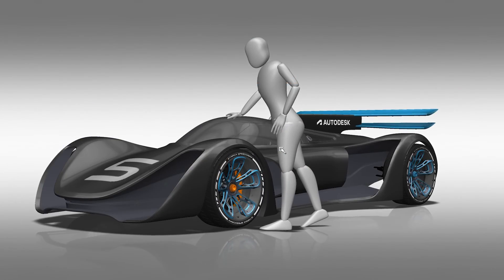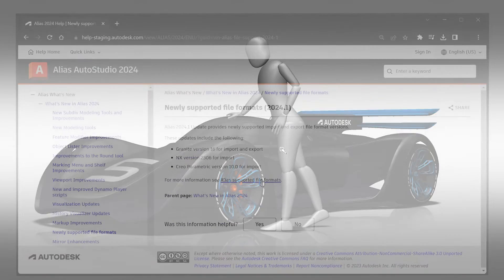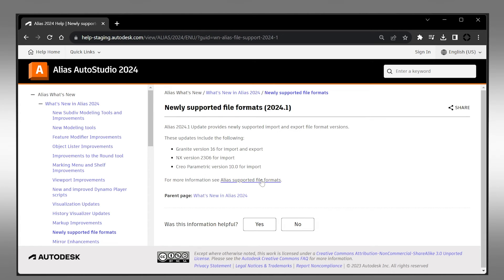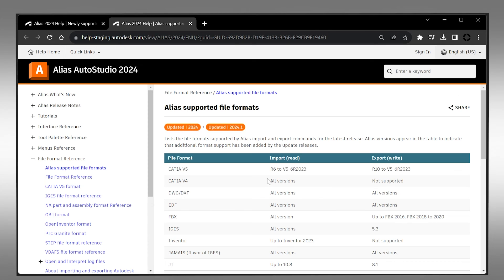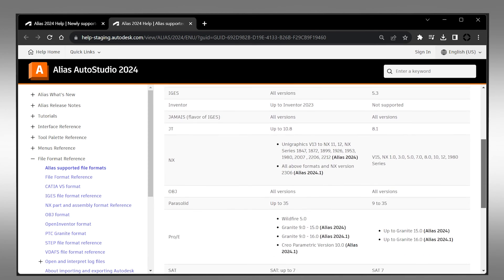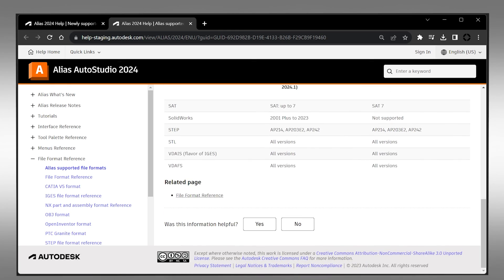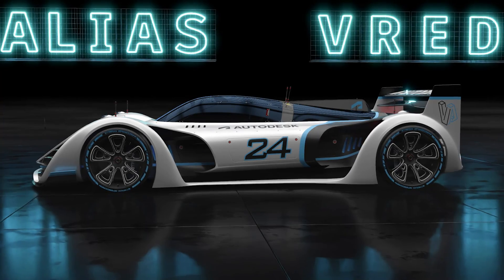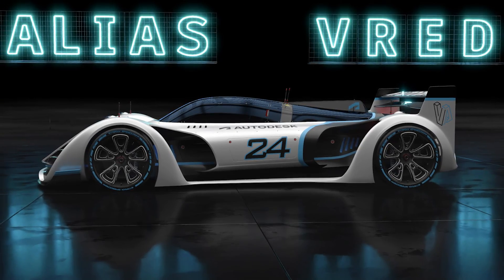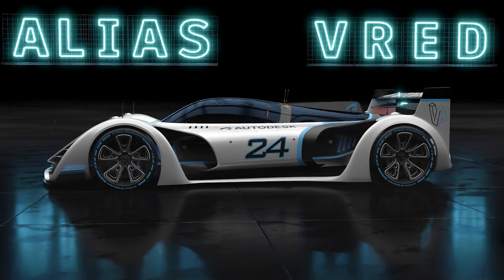Last but not least, we now support the following import and export file versions: Granite version 16 for import and export, NX version 2306, and Creo Parametric version 10.0 for import. For more information about import and export formats and more features, please check out the Alias documentation. Thanks for watching the video.